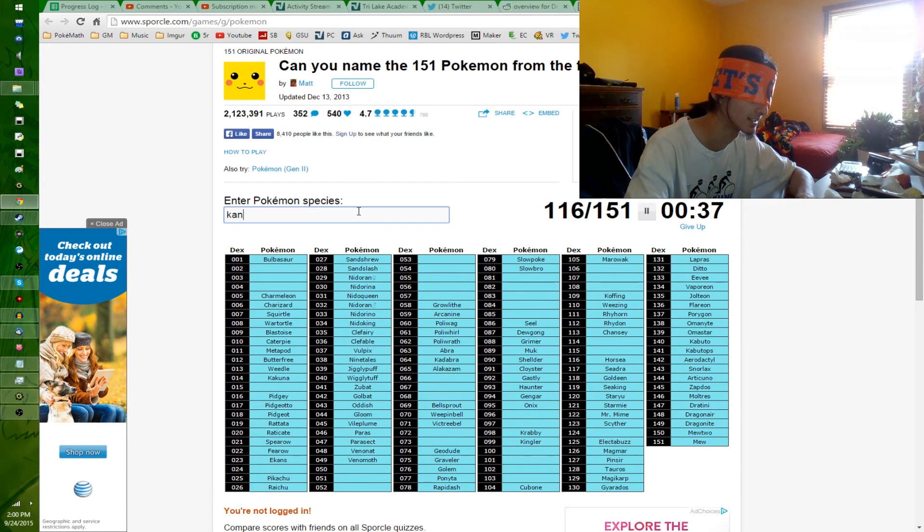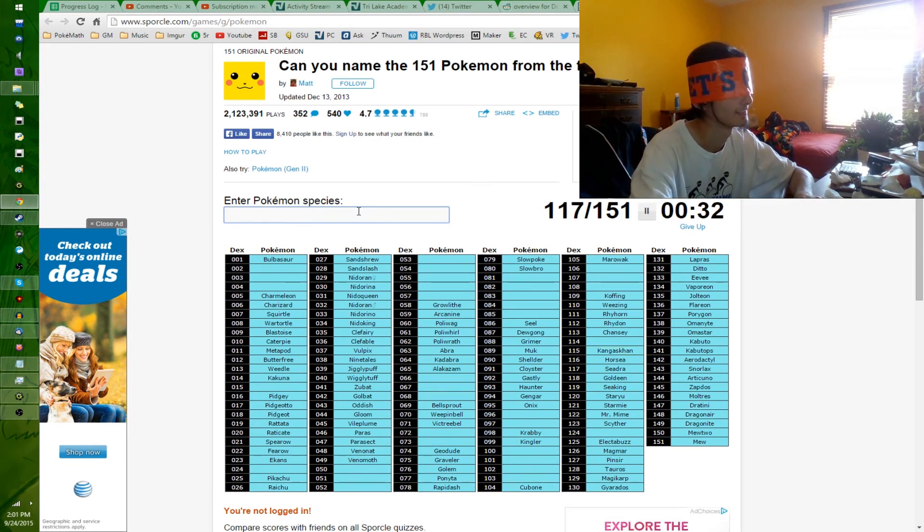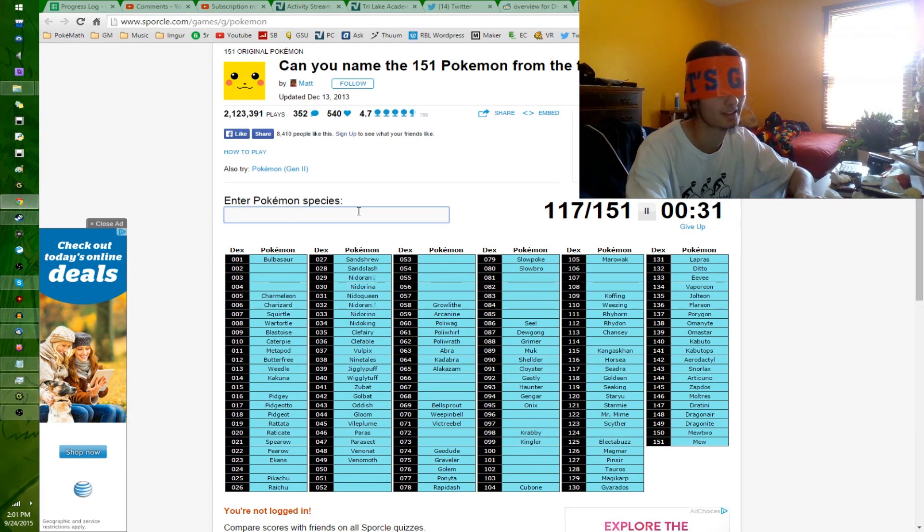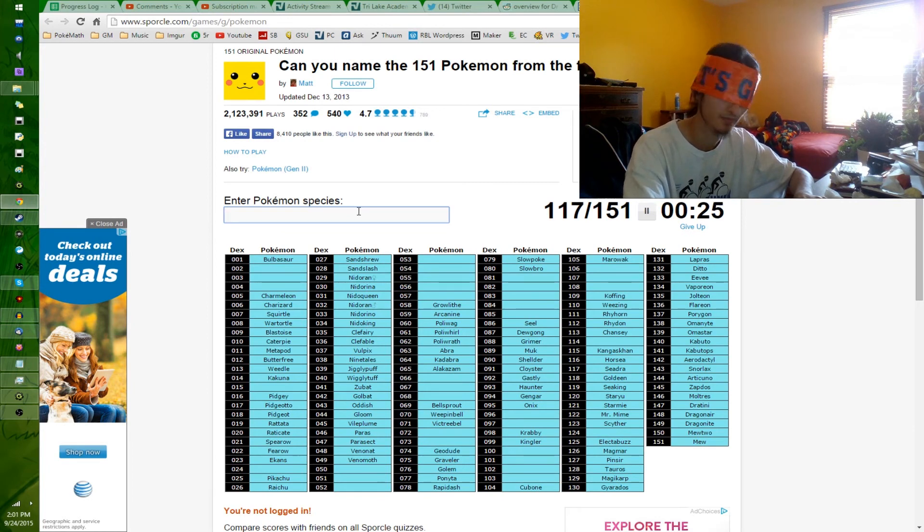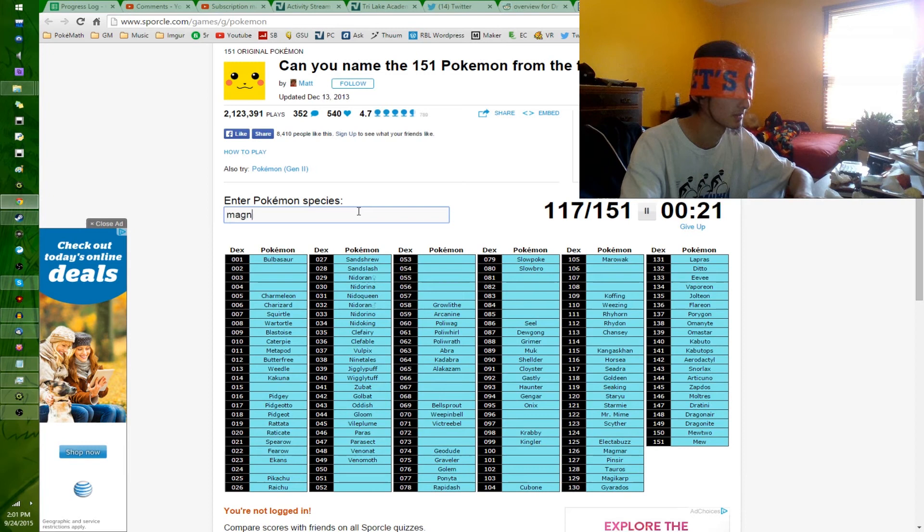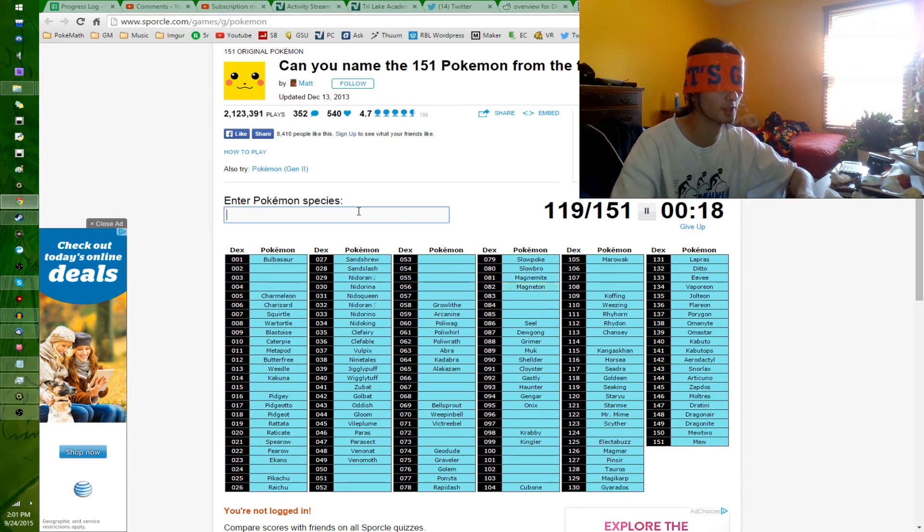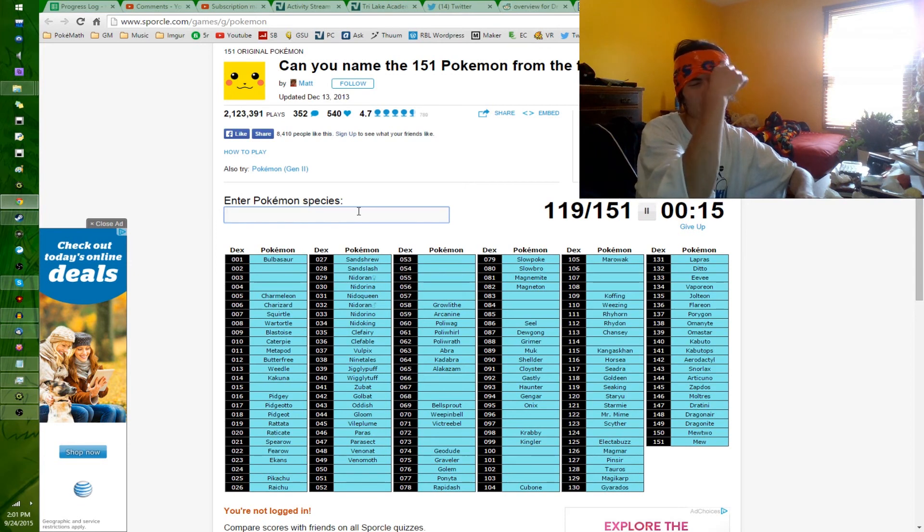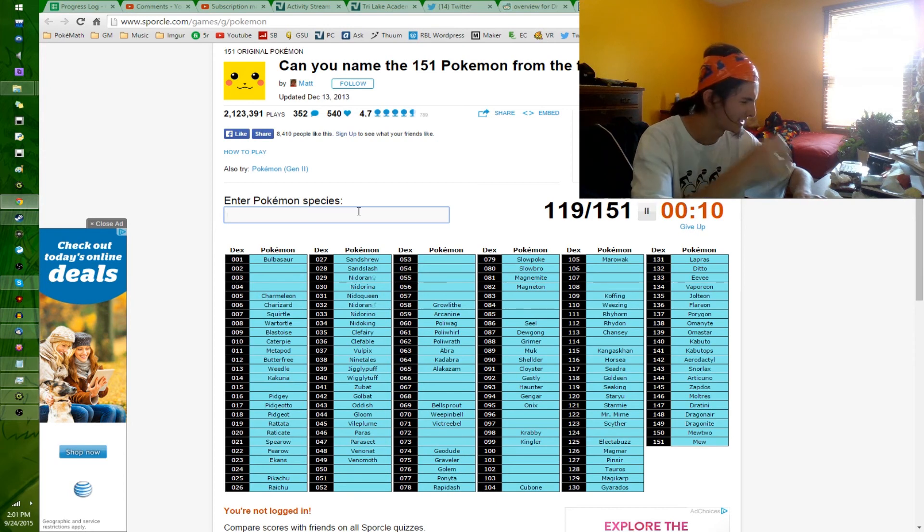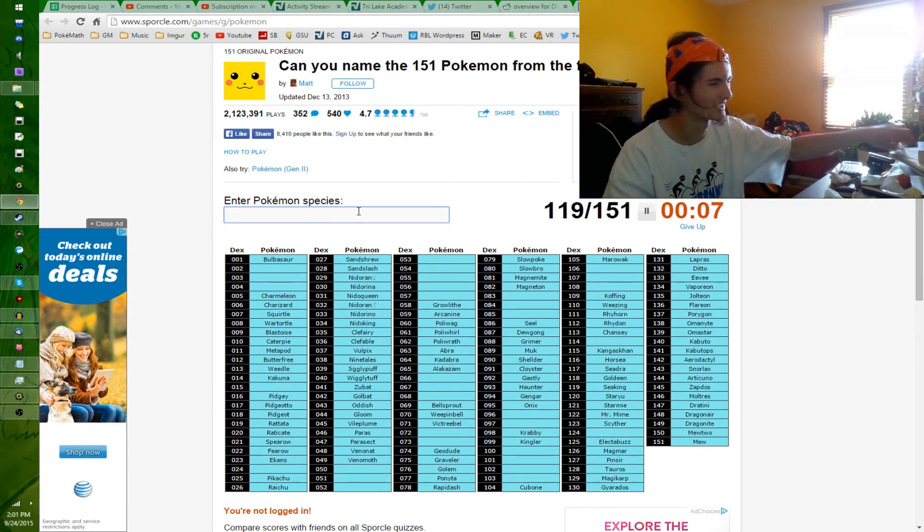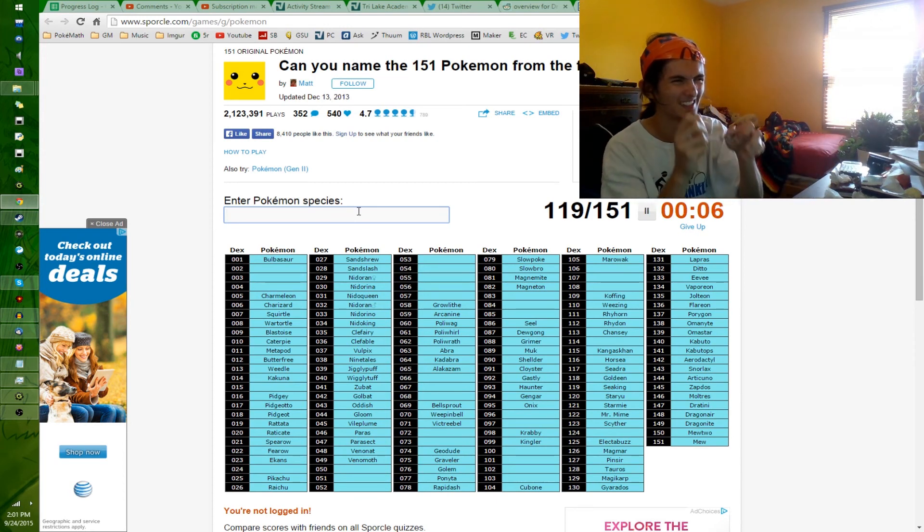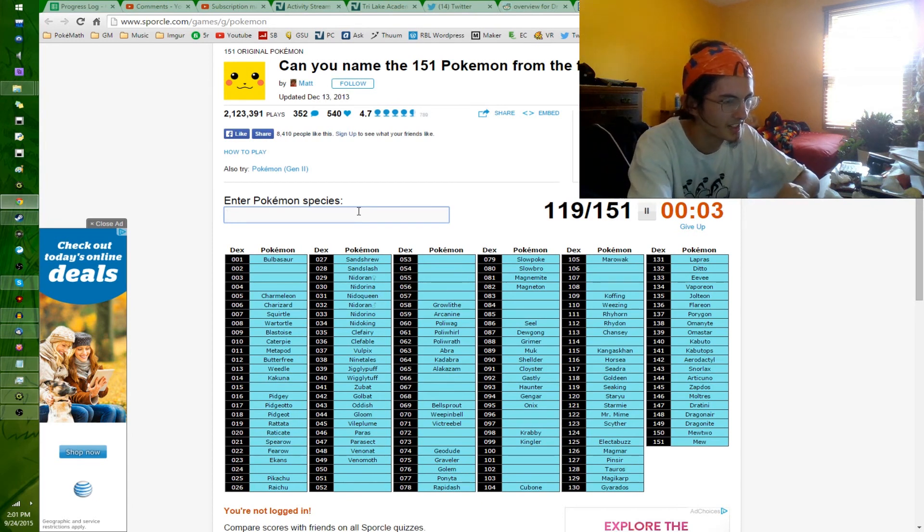Let's see if I can spell Kangaskhan. K-A-N-G-A-S-K-H-A-N? Maybe? Sure, why not? That sounds close enough. What's more? Magnemite? Magneton? Did I say those? Shut up, phone. I know I forgot a couple that I had. How many is that? One. I think that says 119. Yeah, 119. That's not bad.